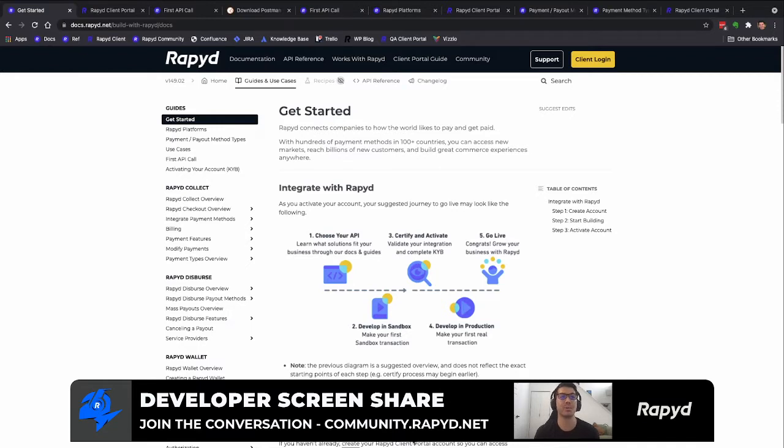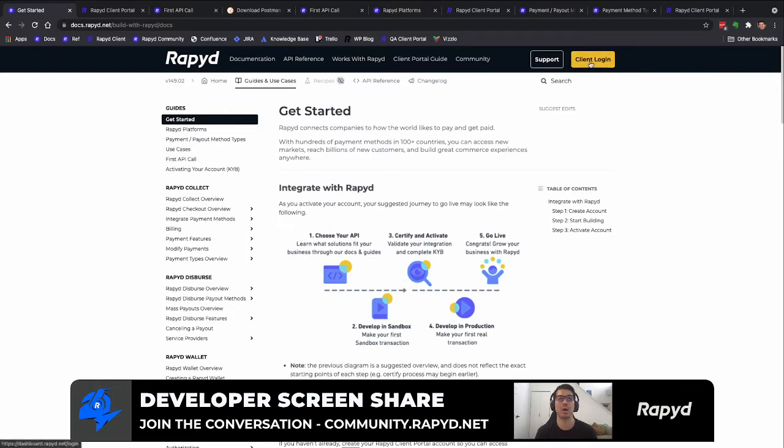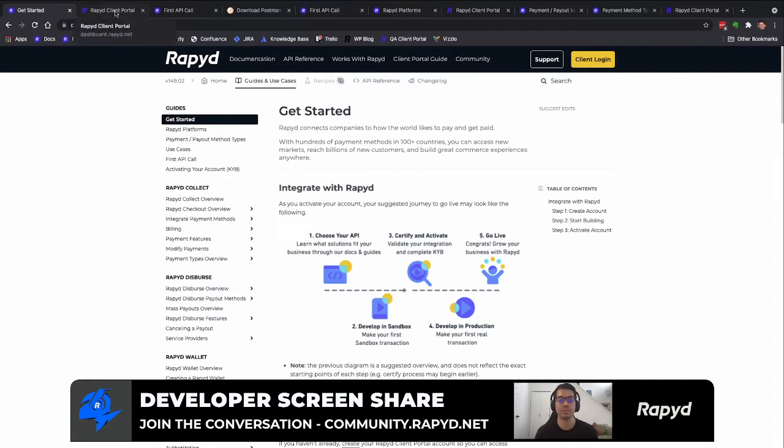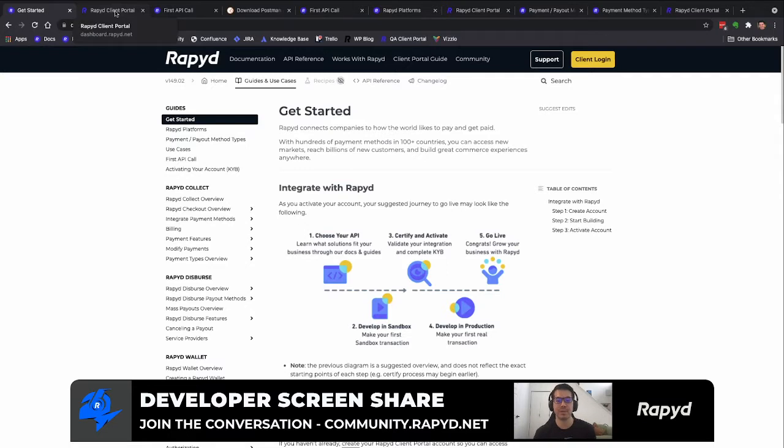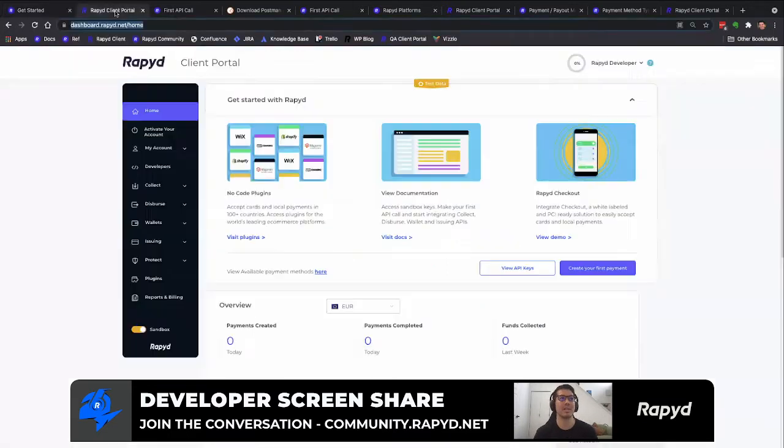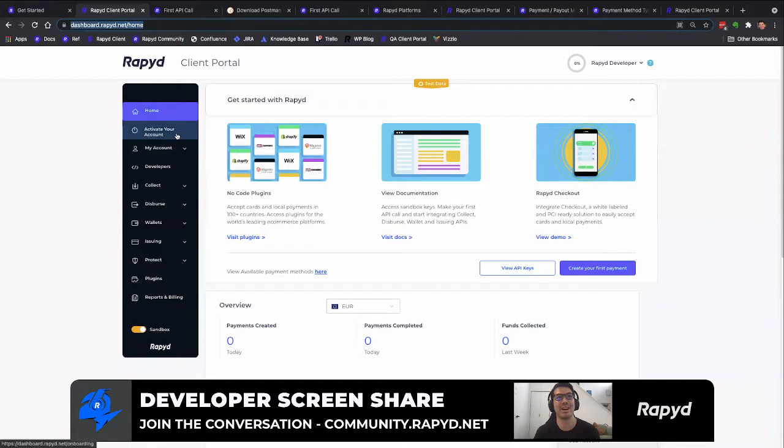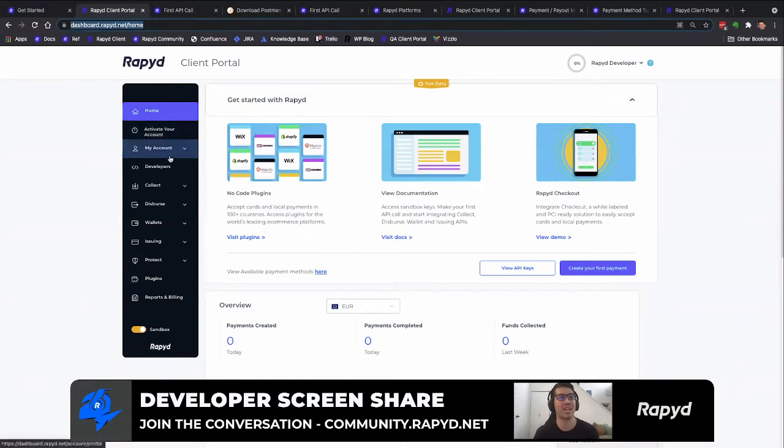We're here now on our Get Started page on our documentation. You're just going to go to client login and click here. That'll take you to the client login page, you'll click sign up, fill out that form, you'll be sent an email link, and then it'll take you back to the login page where you'll log in with your SMS verification code.